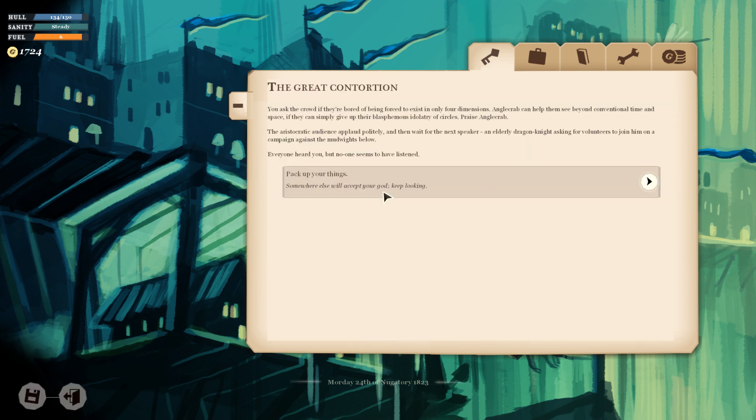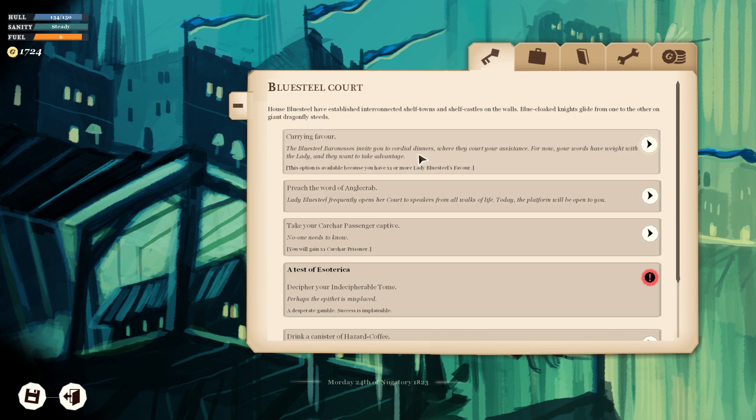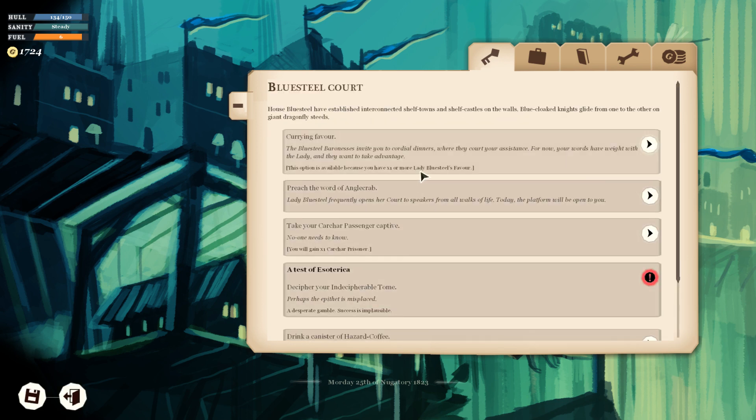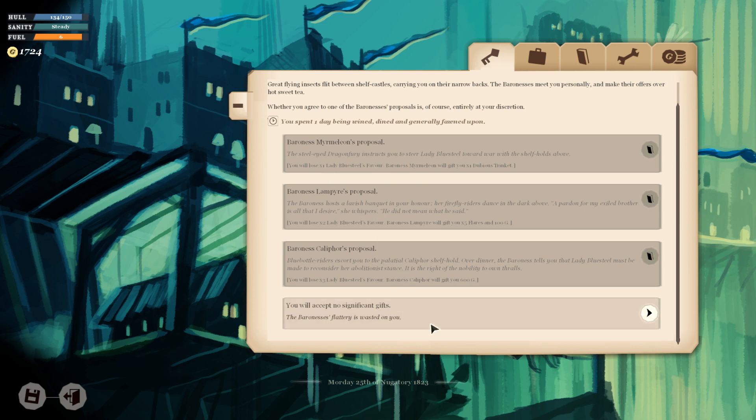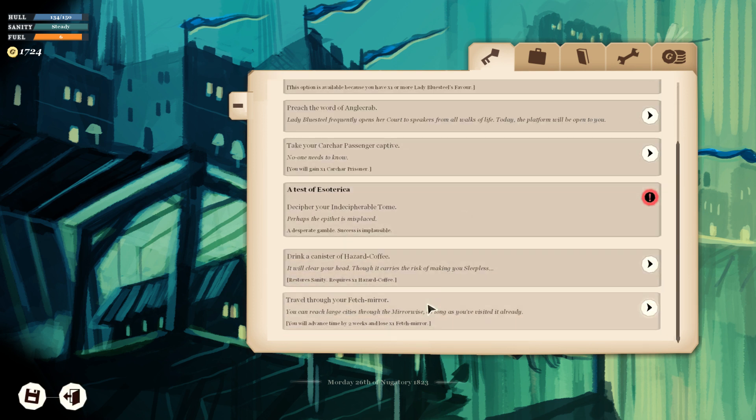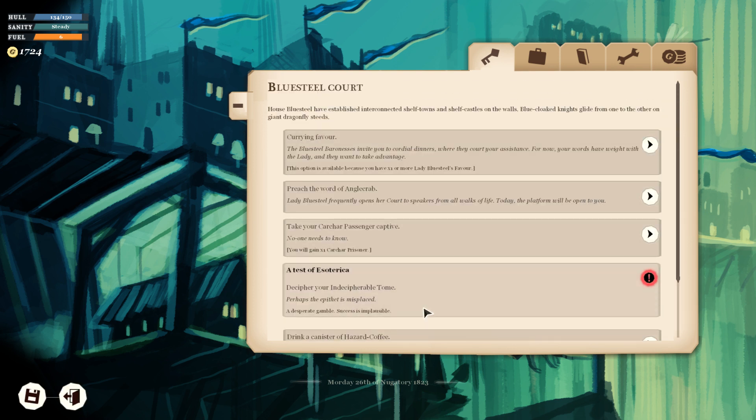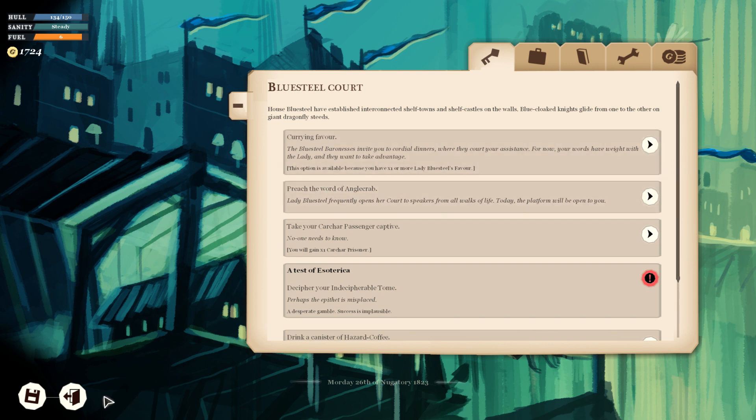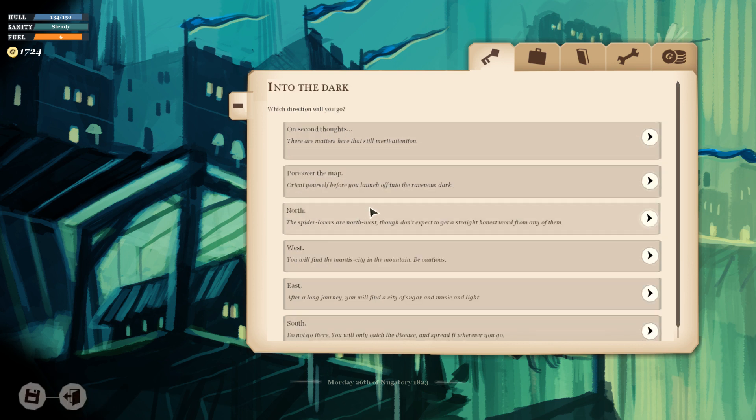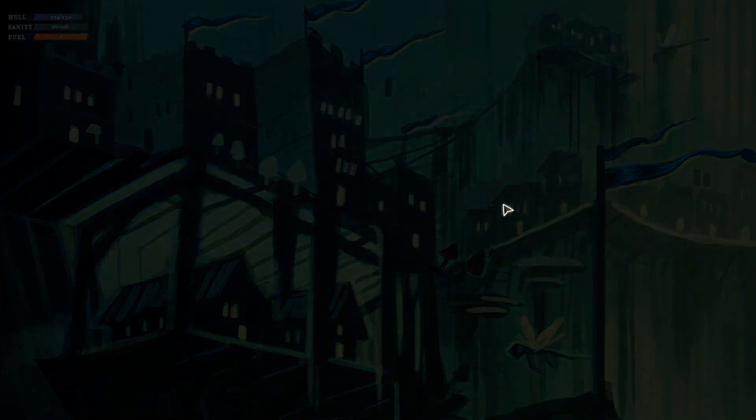Then we preach the word of Angle Crab. Doesn't work out. We don't have any favor. This option's available because you have one or more favor, but we totally don't. I don't know what's up with that. I think we're good to leave, and we are absolutely just going north at this point. We need to head back to civilization and get some fuel.